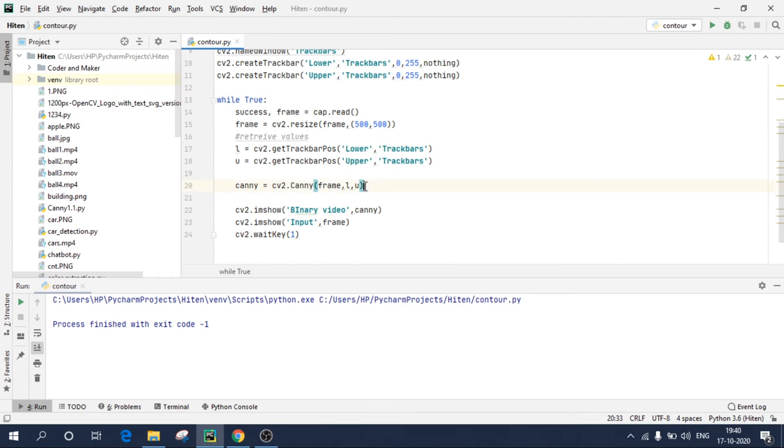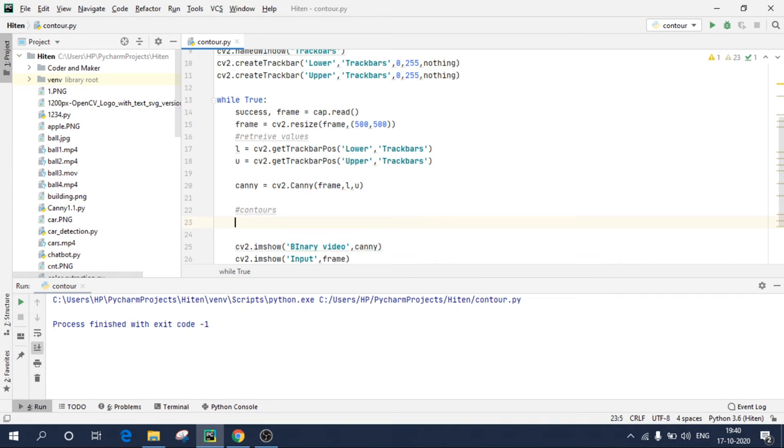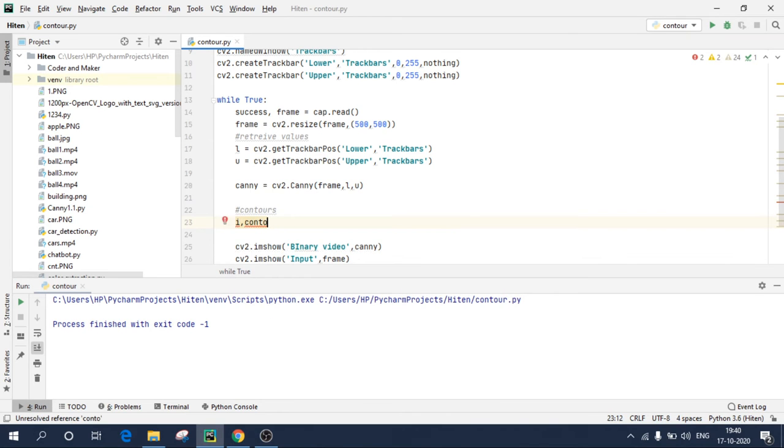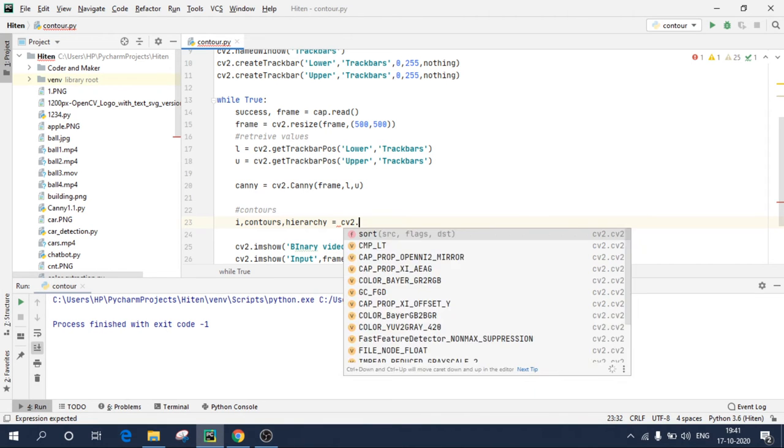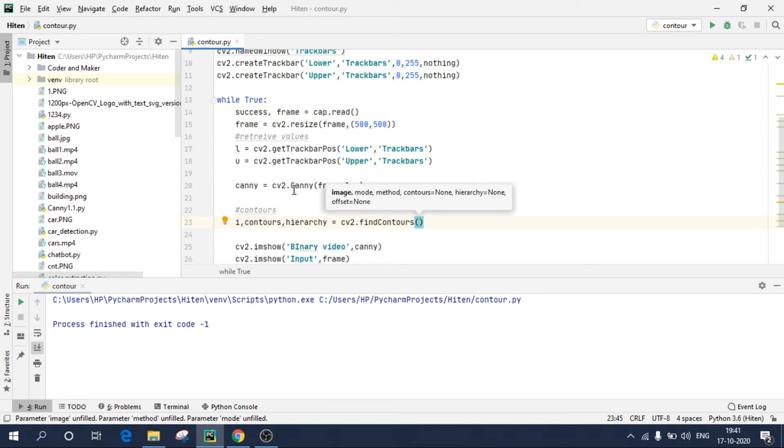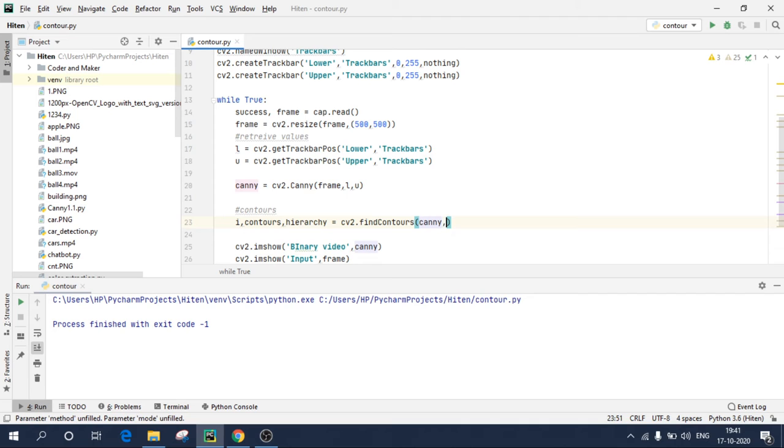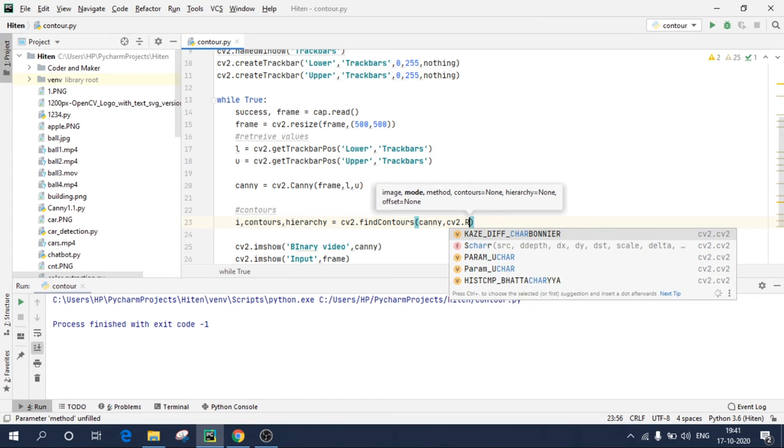So I have successfully detected edges on my input video. Now I will draw contours on those edges, which will reflect in my input video. So to apply contours, what you need to do is I'll comment over here, contours. So there are two methods, one to find the contour and second is to draw the contours. So first we'll find the contours. So to find the contour, I'm creating three variables. In contours, you need to pass the binary image. So my binary image of video is this. Take this and I'll post this over here, canny, comma.